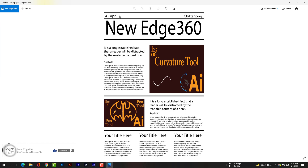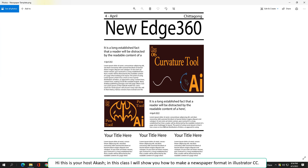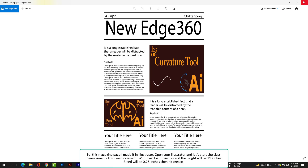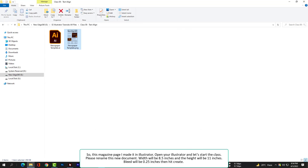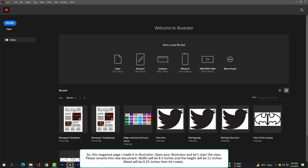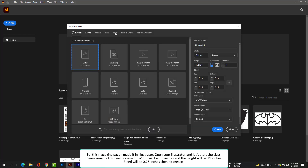Hi, this is your host Akash. In this class I will show you how to make a newspaper format in Illustrator CC. This magazine page I made in Illustrator — open your Illustrator and let's start the class.